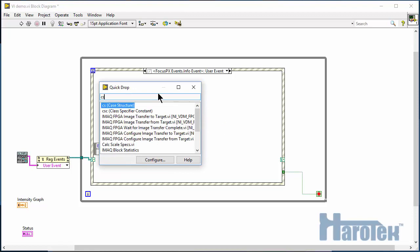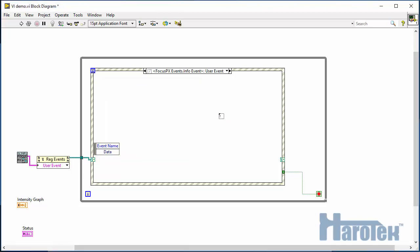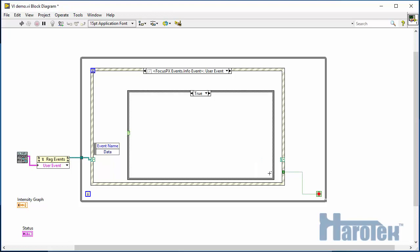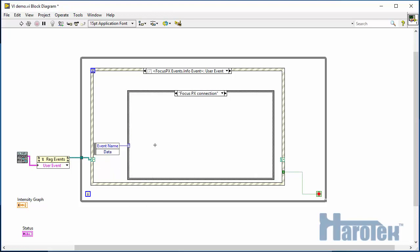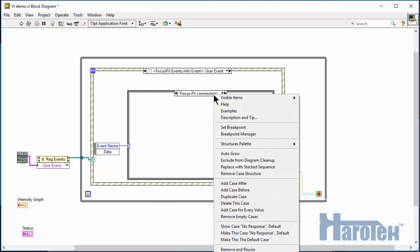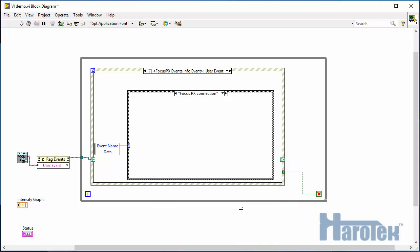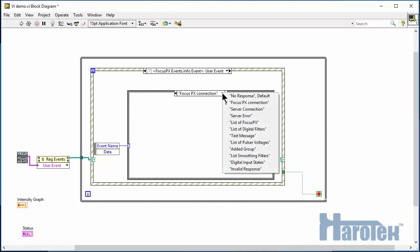The event name is connected to a case structure that is going to run the specific code associated with that type of information event. Right-clicking the case structure and selecting add case for every value gives the list of all the information events available.